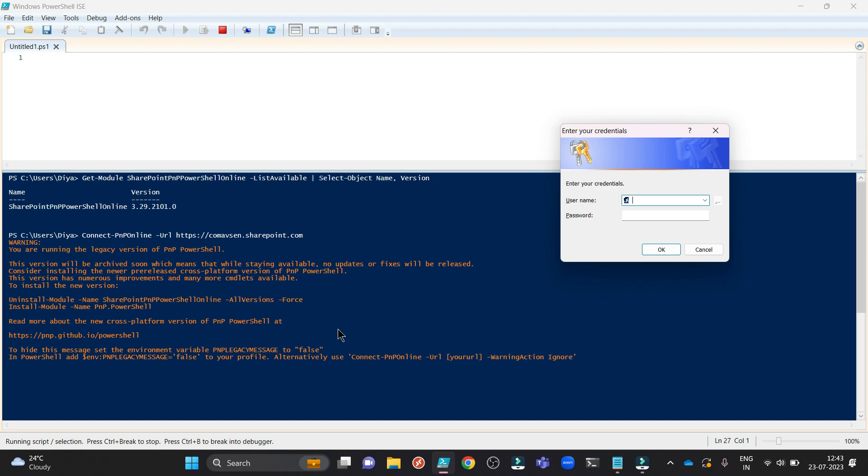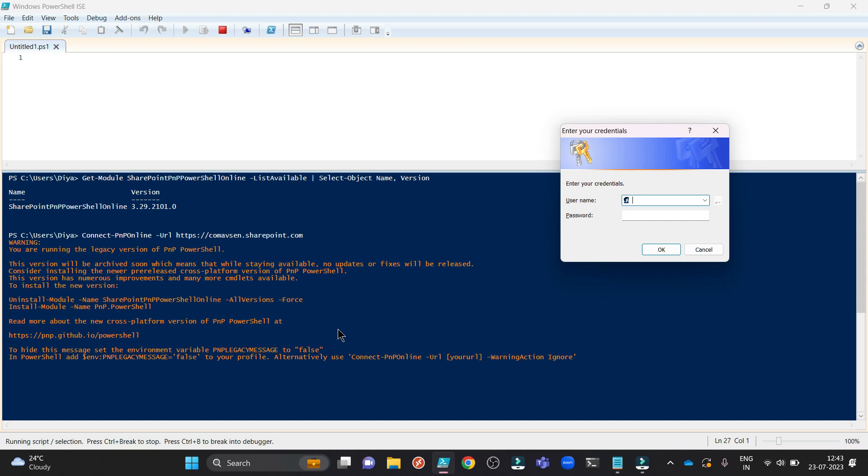This means that this legacy version will be archived soon. Archived means it won't be deleted. You still can use this version if you wish to, but they won't update this version anymore. They won't fix any changes anymore. They won't insert any new changes in this. It is a best practice to upgrade to the new one.